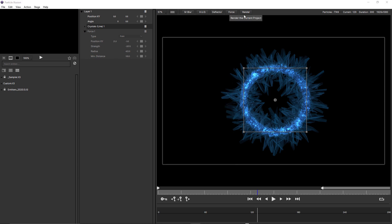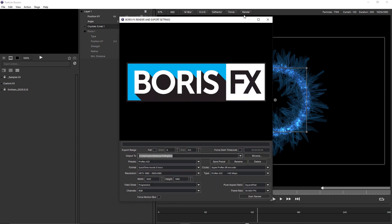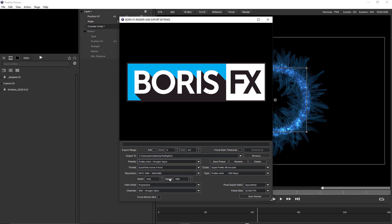And the last thing to do is click start render. I'm just going to choose a preset first. This one down here, ProRes 444 straight alpha. And I'm also going to force start my timecode. Let's change this to one hour.